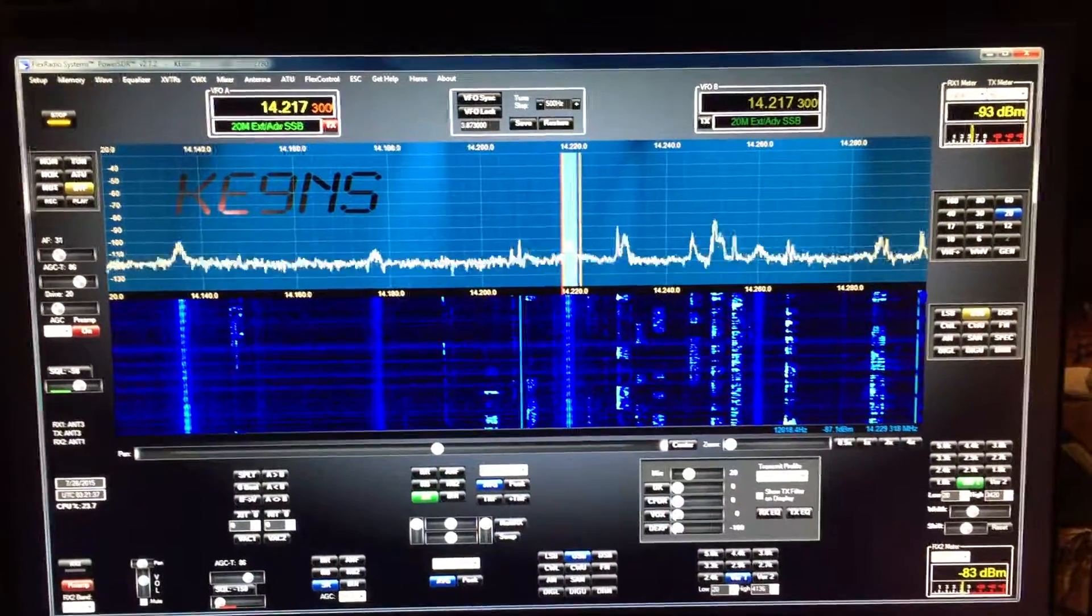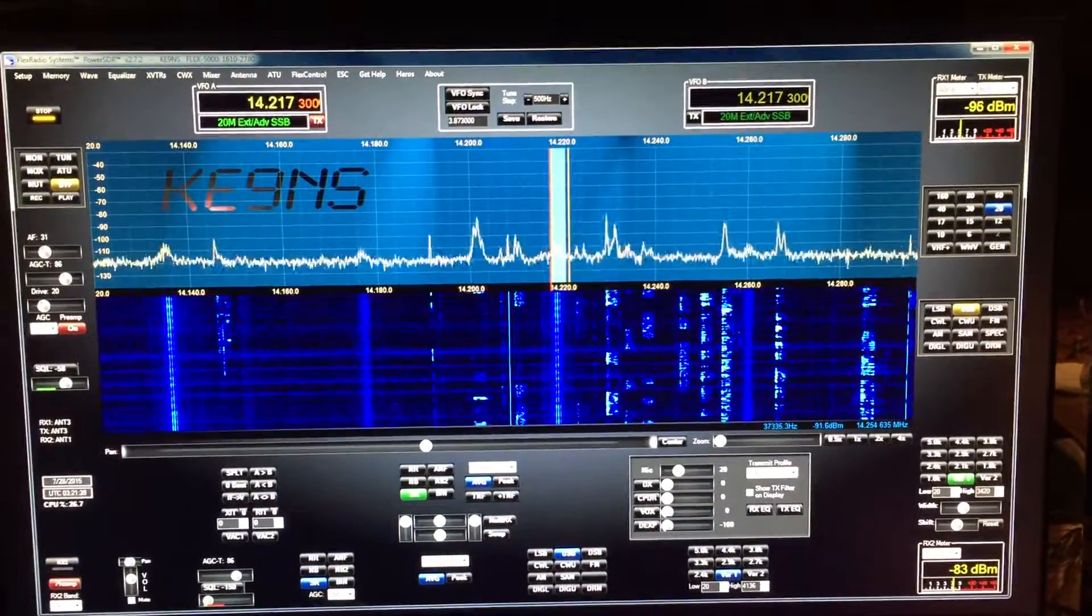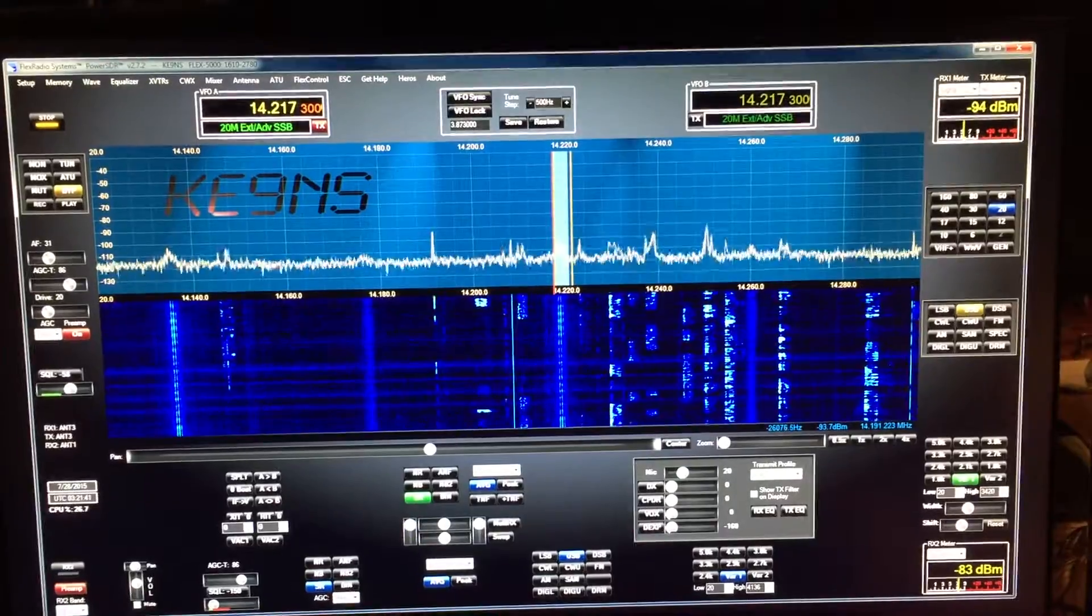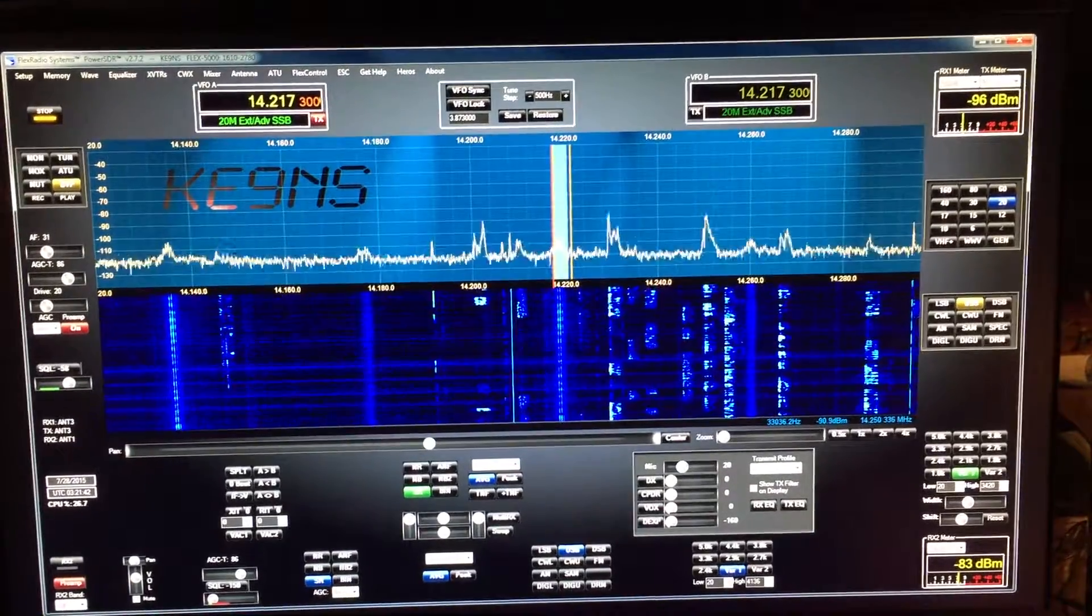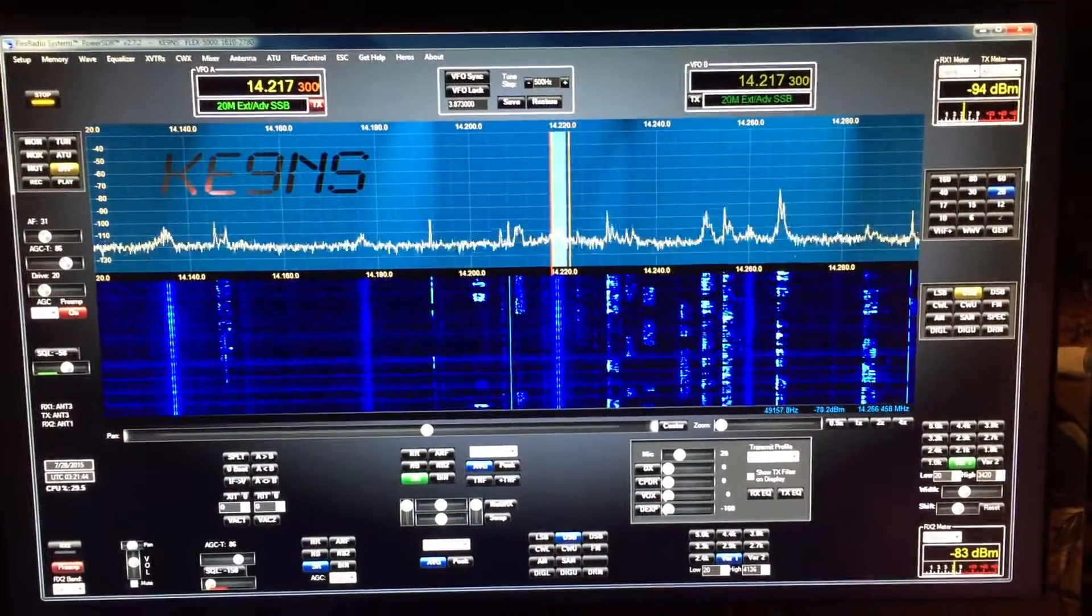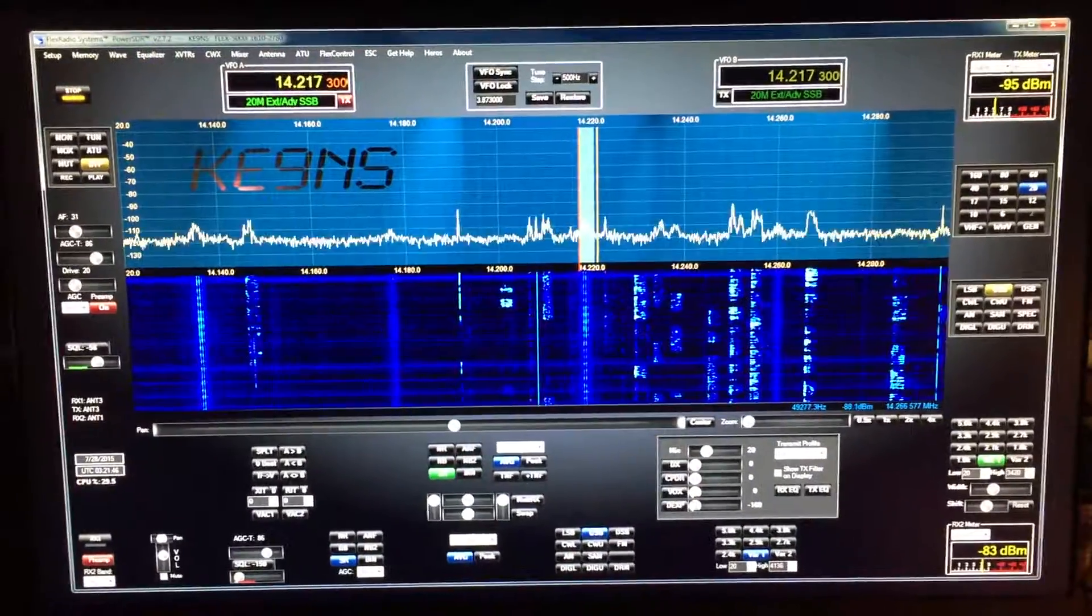This video is to show you how to use the Enhanced Signal Clarity ESC option on the Flex 5000 for noise cancelling.